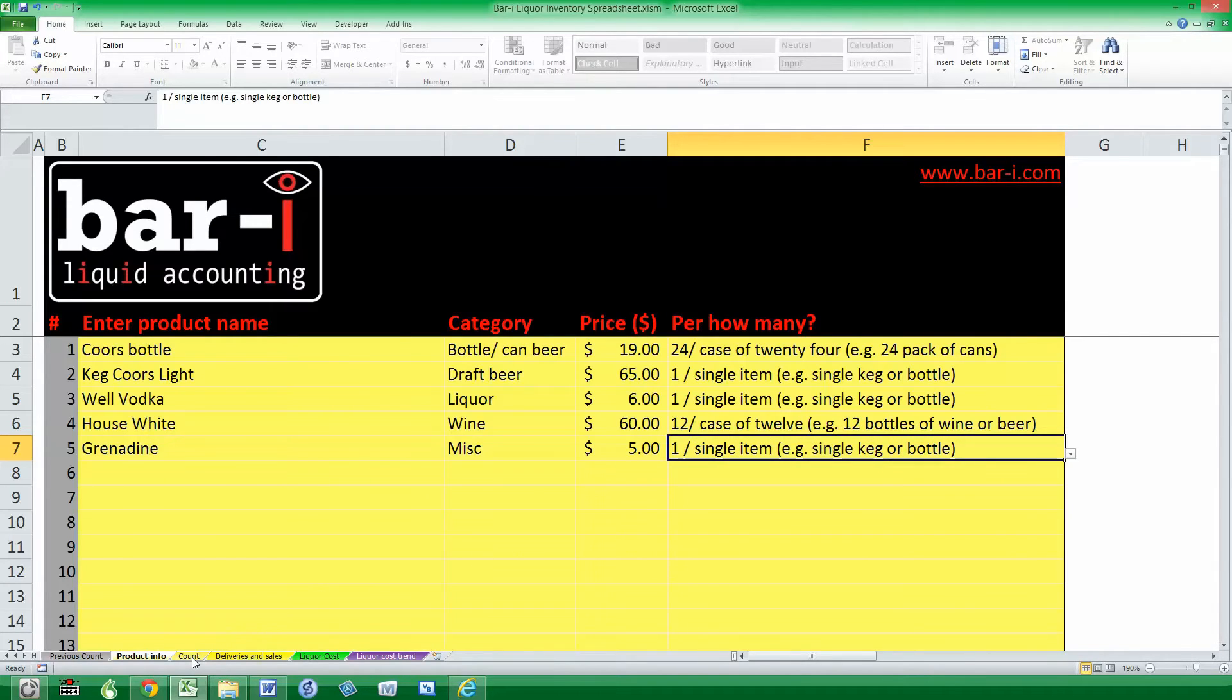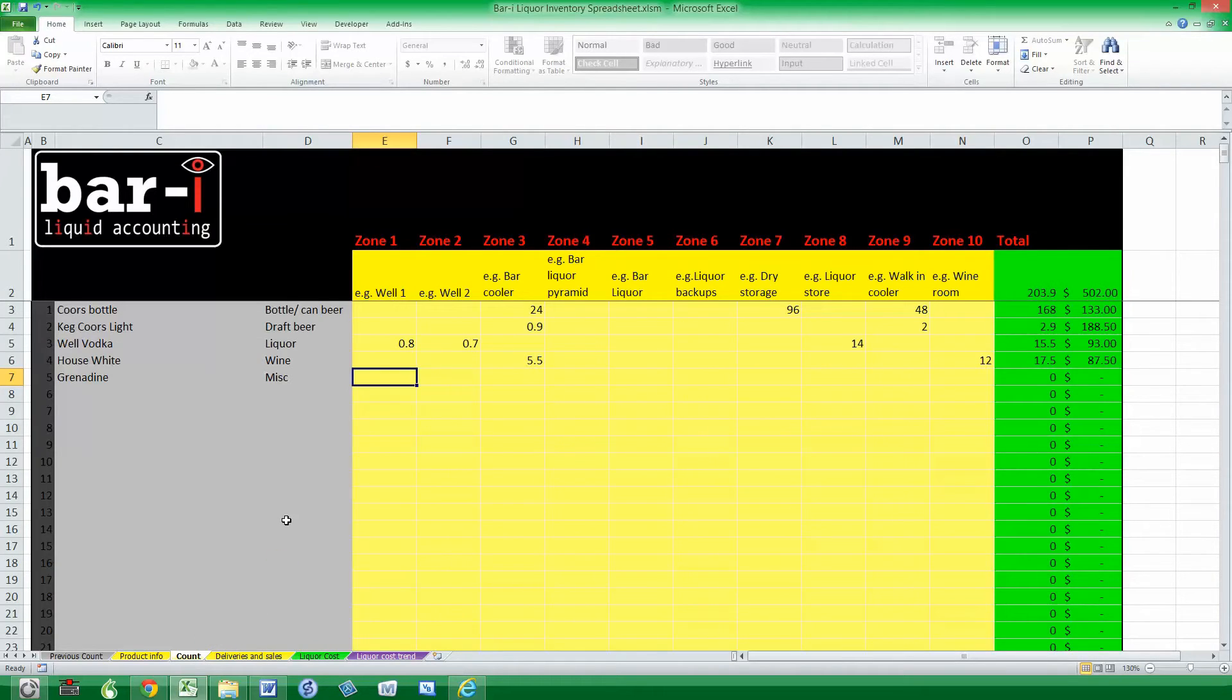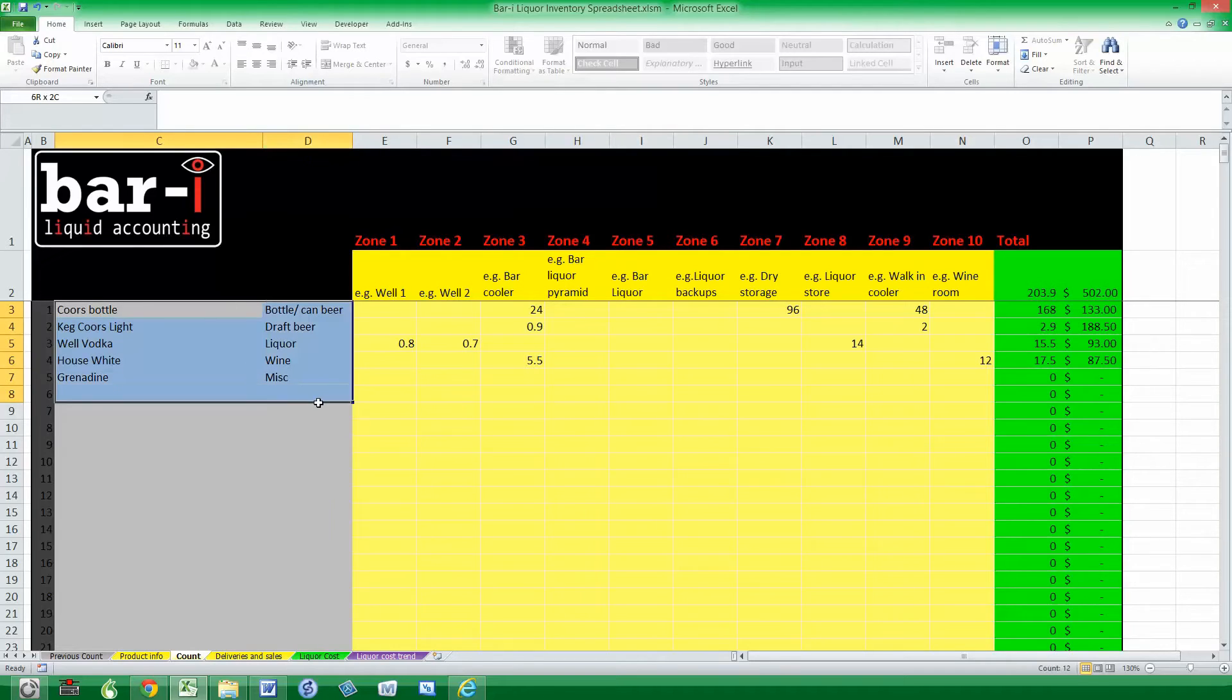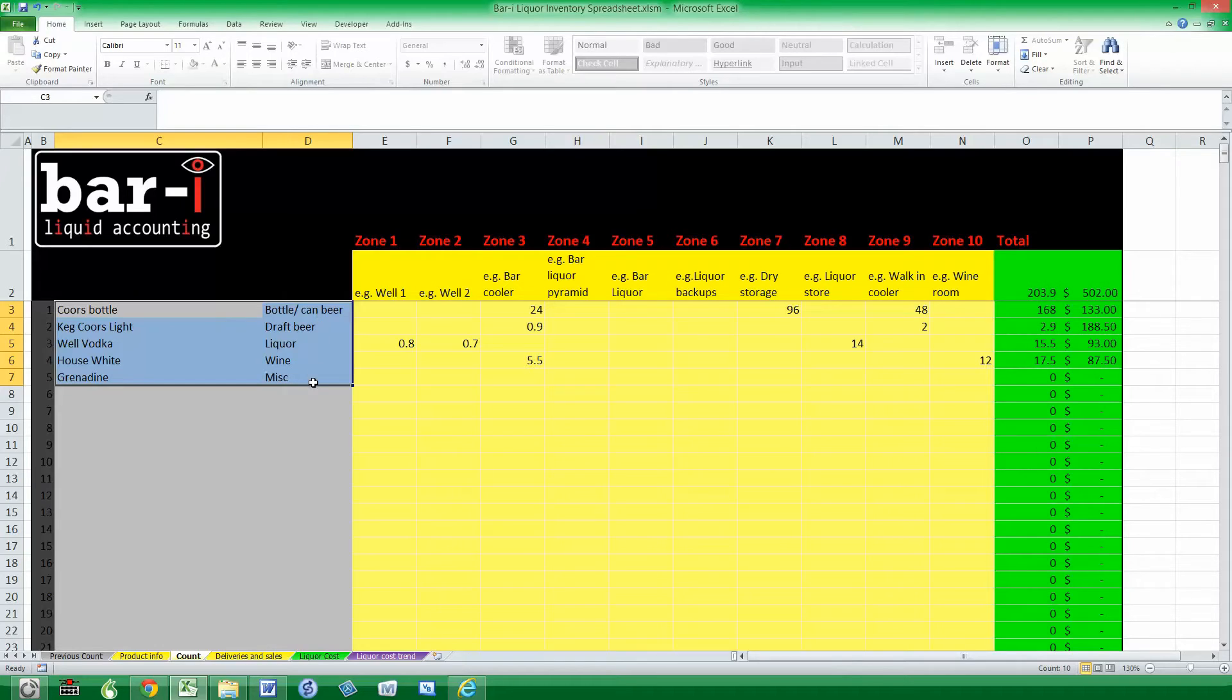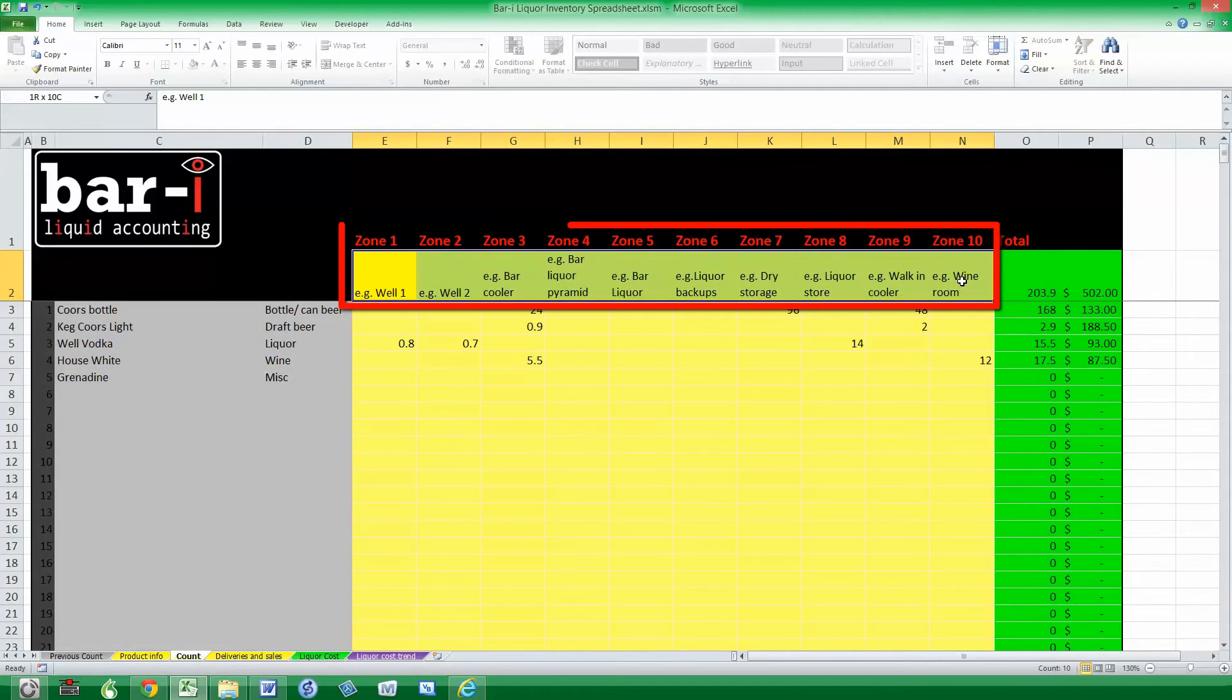So the next sheet is the Count worksheet. That's where we actually enter the counts for what's physically in store. The nice thing is the product information here is automatically loaded. Each time you save the tool it will be sorted, so it's in alphabetical order by category.